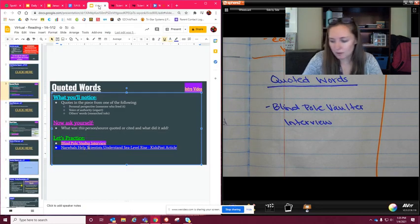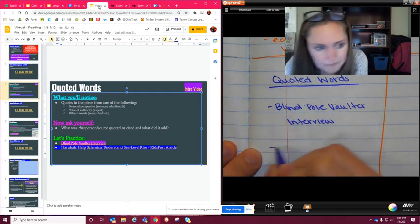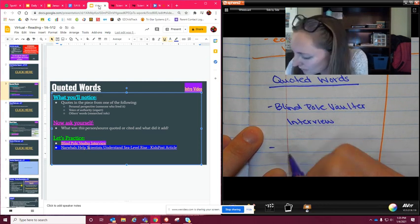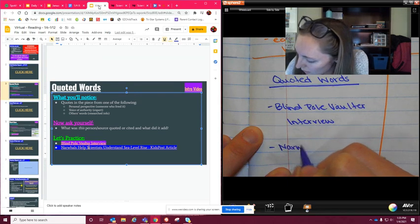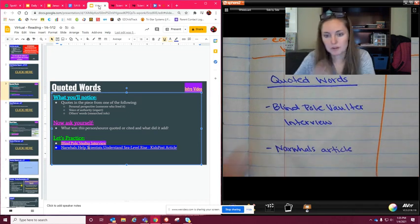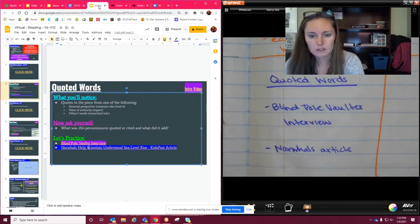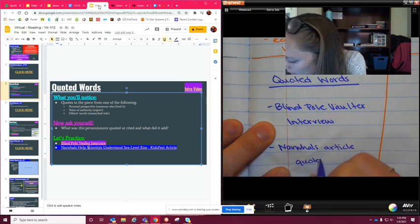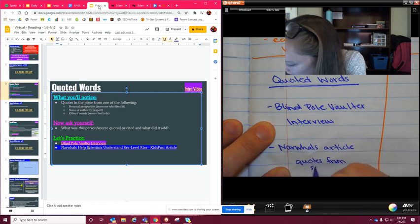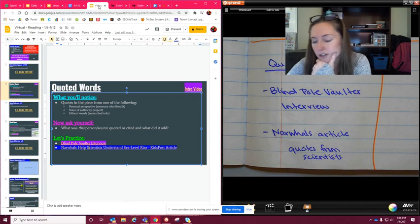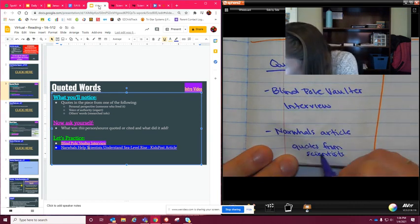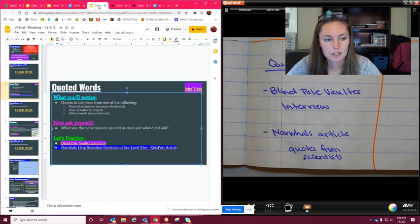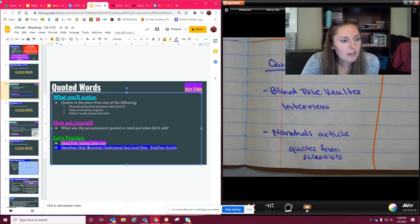We're going to go ahead and write this one down. That'll be our second one for quoted words. We'll just put narwhals article. If you wanted to, you could put like scientists quoted or something. I guess I could do that. Quoted or quotes from, I'll just put scientists, because again I think that's important to kind of put down there. That's really not very good handwriting. Sorry. This is why I don't like writing in pen. So that is quoted words.